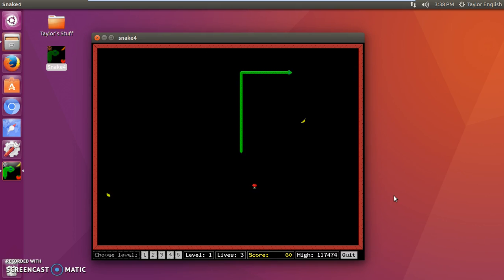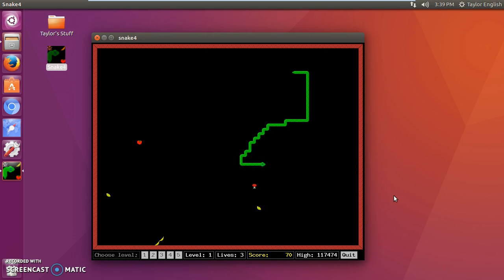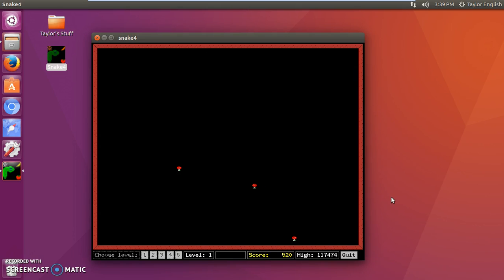If you want more detail on how to install and uninstall software on Ubuntu, watch our other video on our channel, C++Hacker. But for now, I am going to show you how to uninstall this snake game.